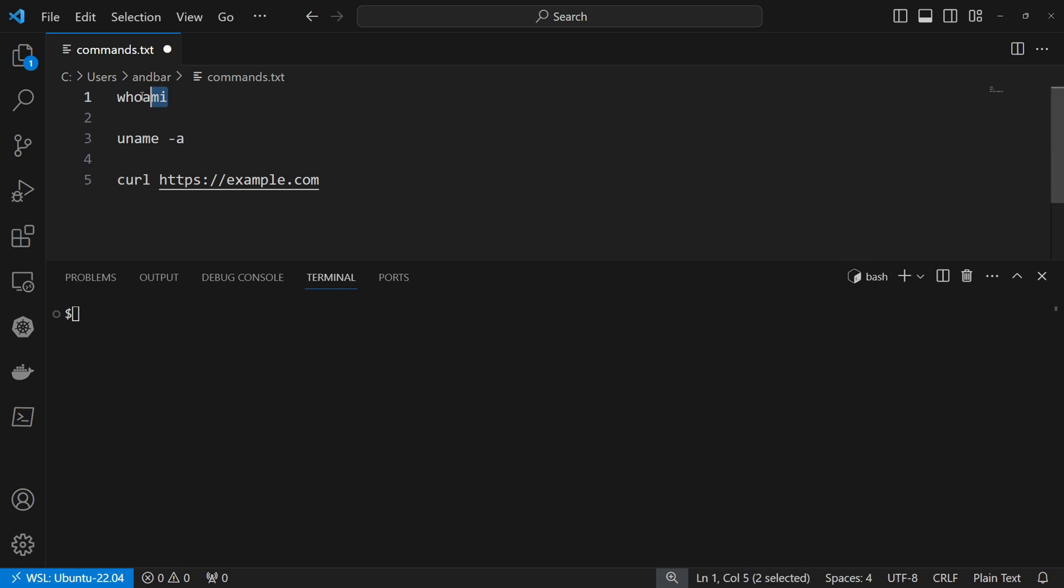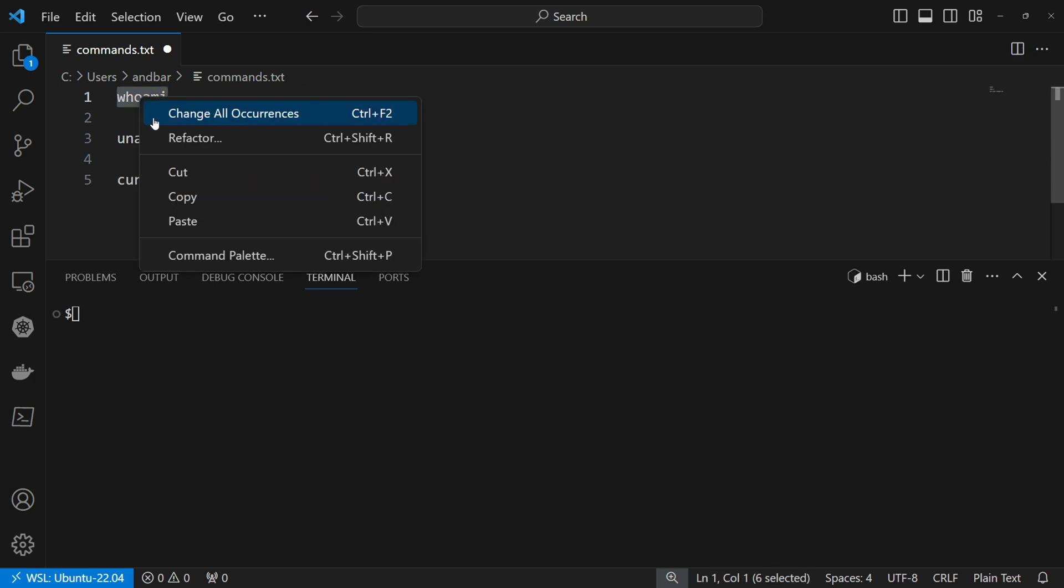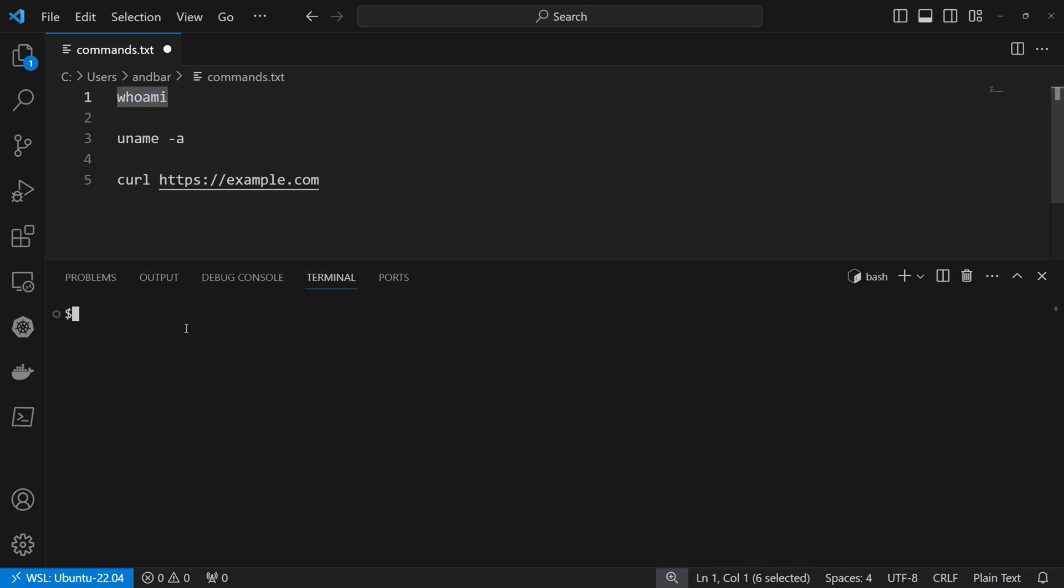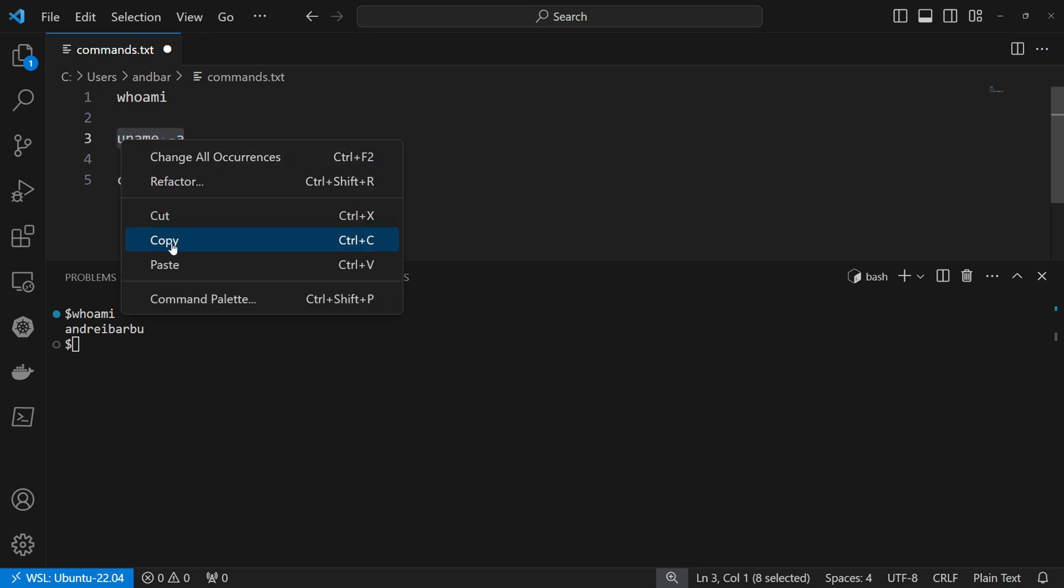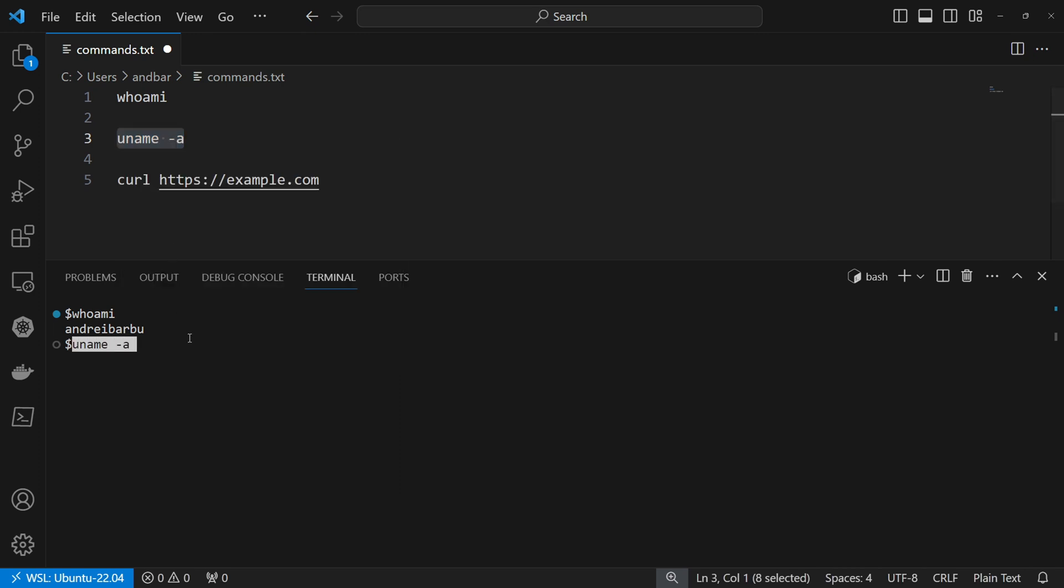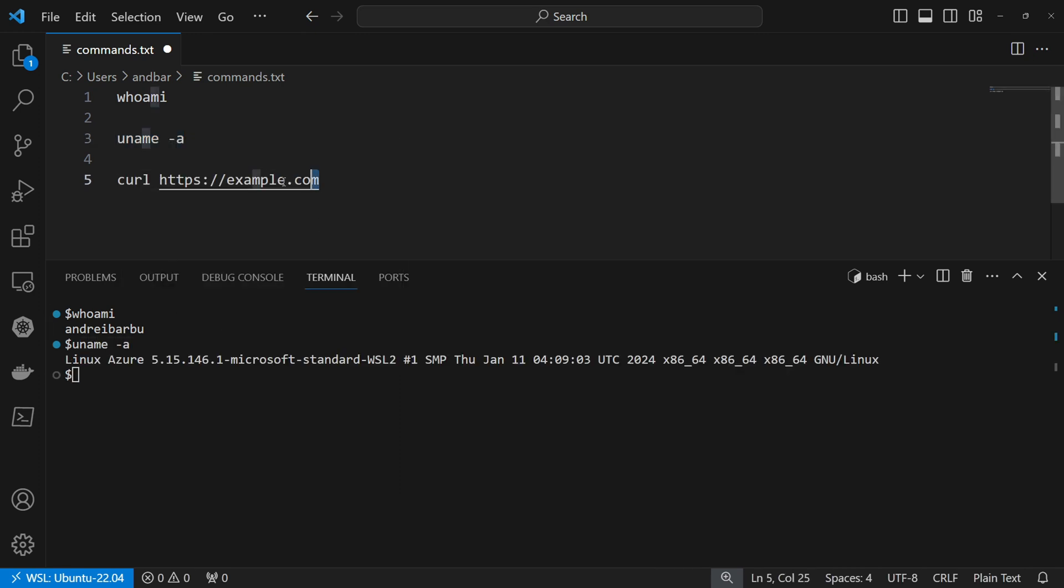Are you tired of copying, pasting and running each command one by one as you can see on the screen? I know, this is tedious and time consuming.